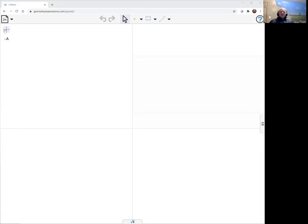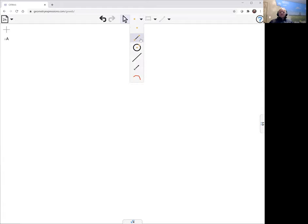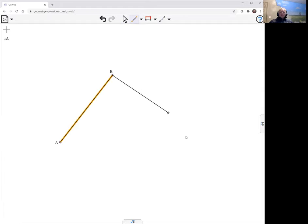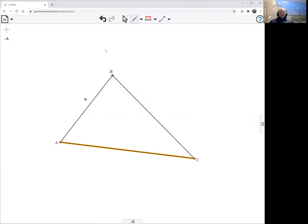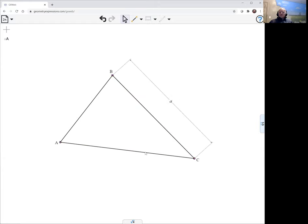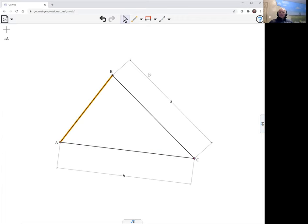We don't need axes for this one. So again, we'll draw a triangle and put in some distances for our lengths, labeling the vertices A, B, and C.